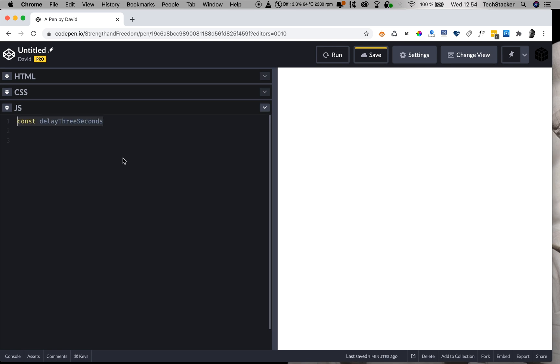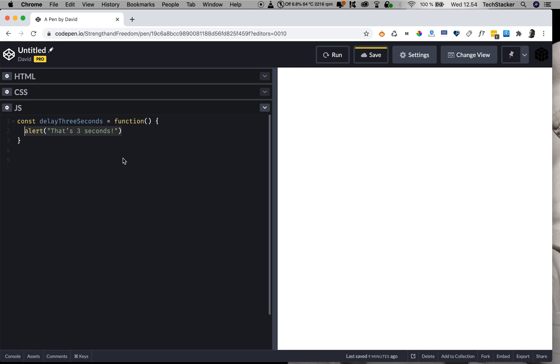So let's create a variable called delayThreeSeconds. And now let's assign a value, which is the function we want to run, the code from before—the alert method with the message 'that's three seconds'. And now all we have to do is add this setTimeout method and give it two arguments. One argument is the name of the variable that references the function we want to run.